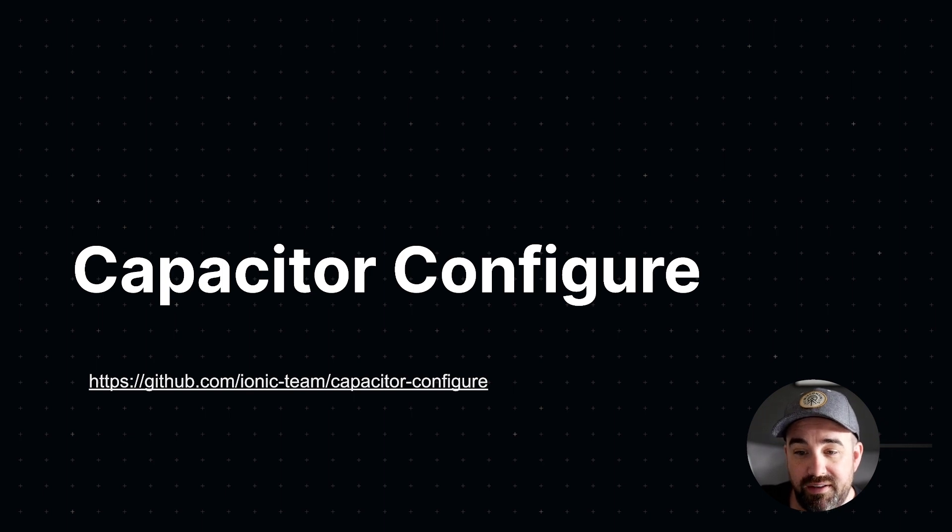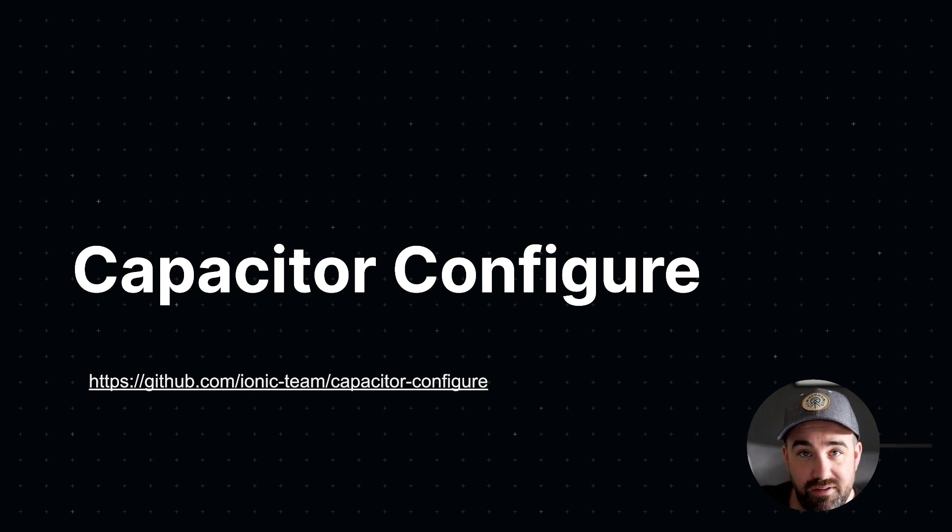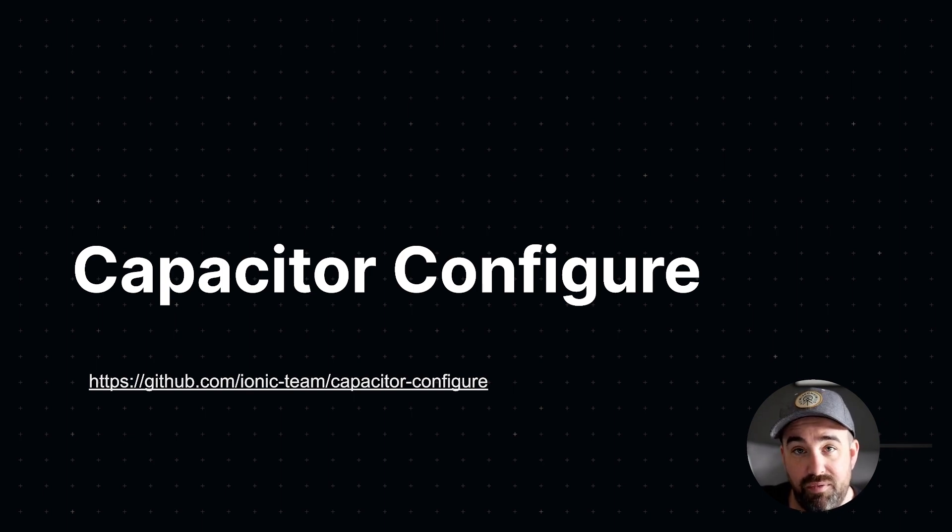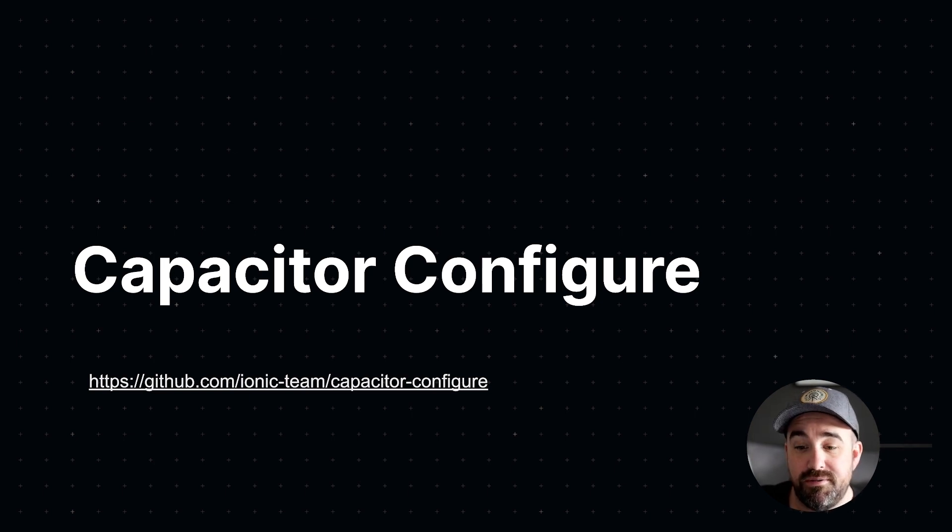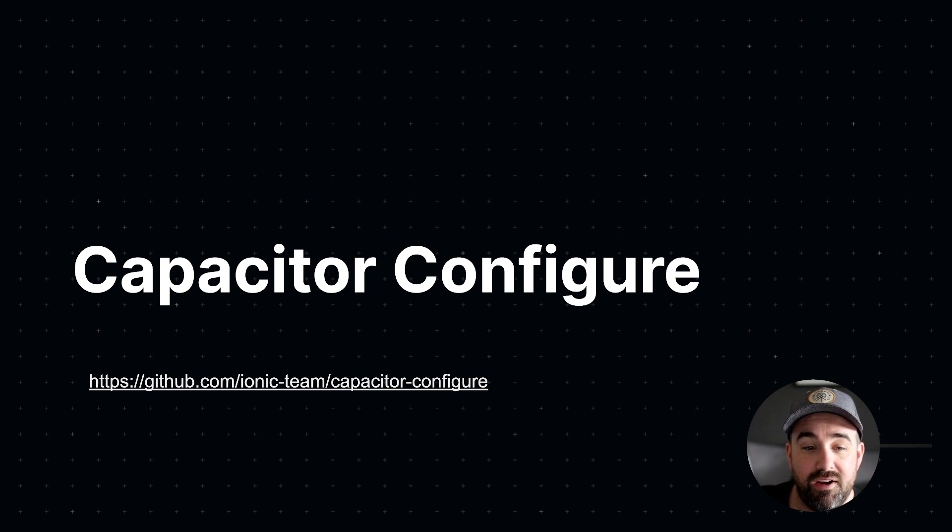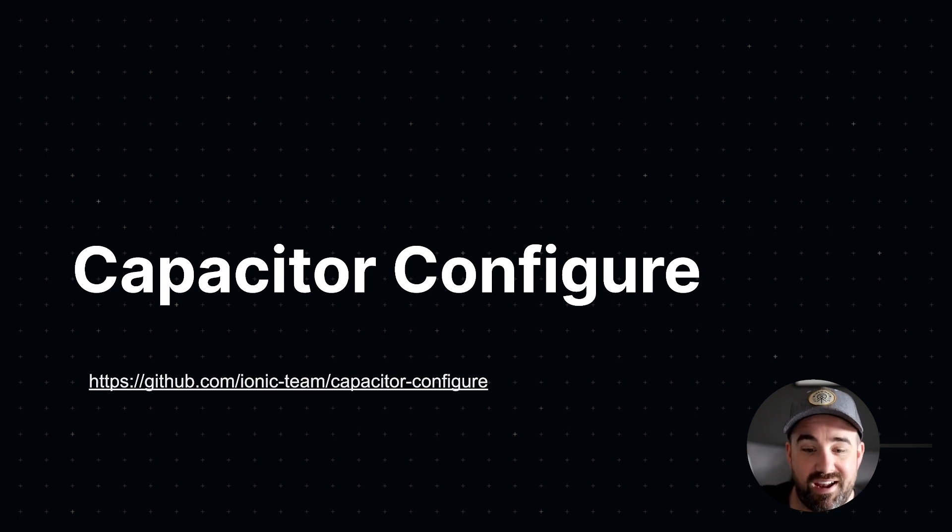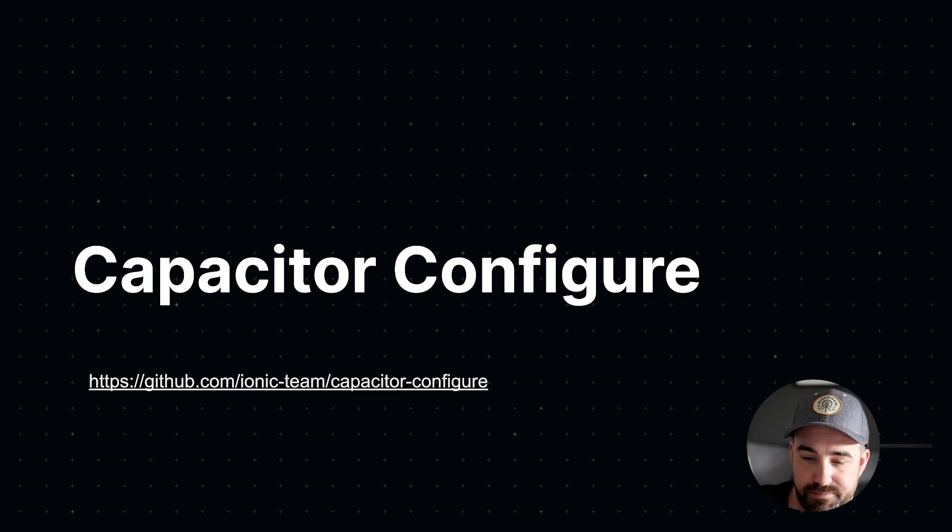But it's actually a project that I built that I think could be really useful to you as an app developer, but also to plugin authors. So I want to quickly run through what this is, what it does, how to use it, and where we're going with it.